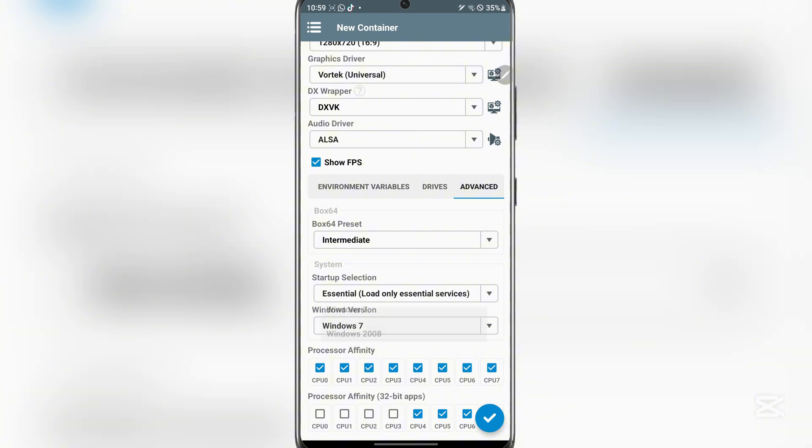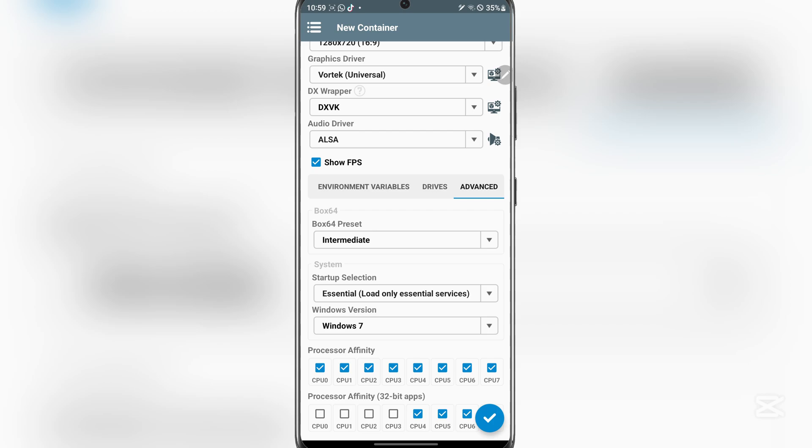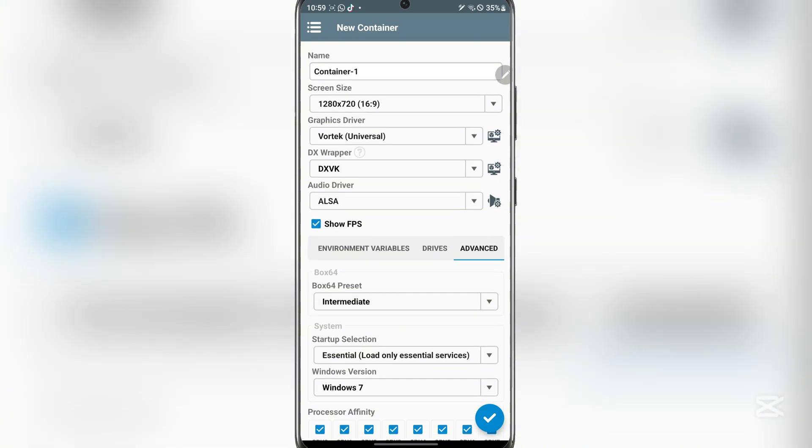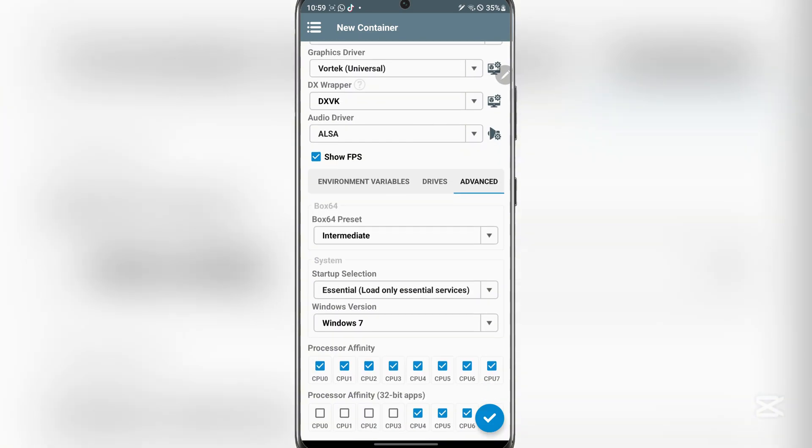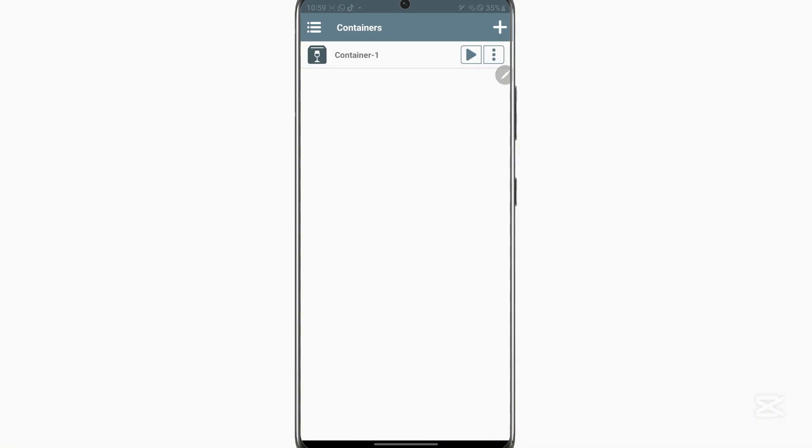Now here you can choose what Windows version you want to use. I mean we'll just run Windows 7, and you can even select how many CPU cores you want to use. And yeah, that's about right, and then simply hit on create container, and then simply run it right here. And now you'll see it should begin starting up.